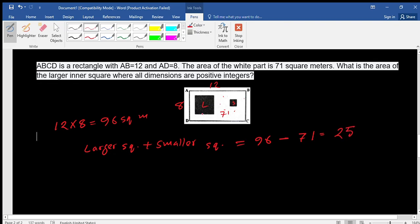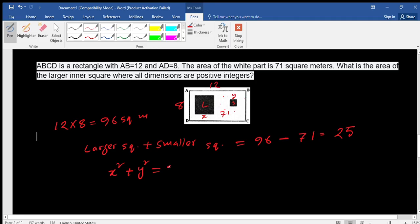Let's consider one side of the larger square as x and one side of the smaller square as y. The area of the larger square is x squared, and the area of the smaller square is y squared — since side squared gives the area of a square. So x² + y² = 25.